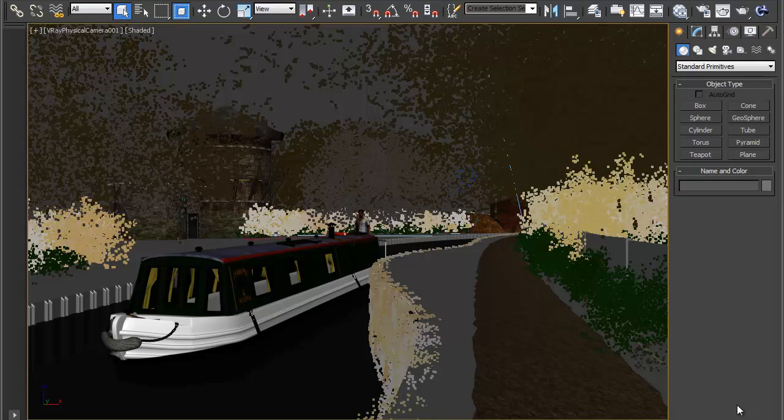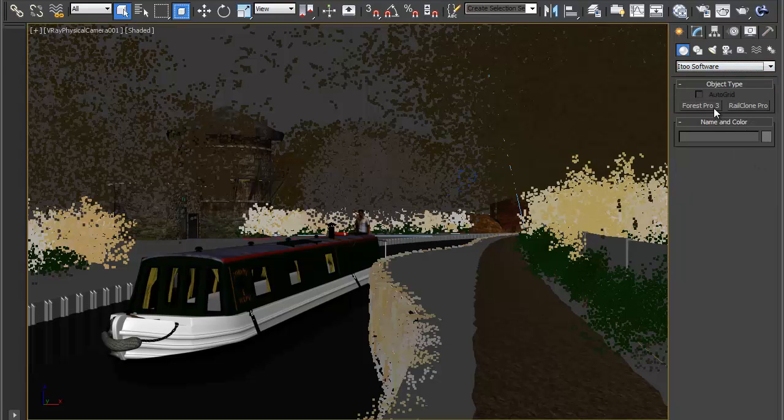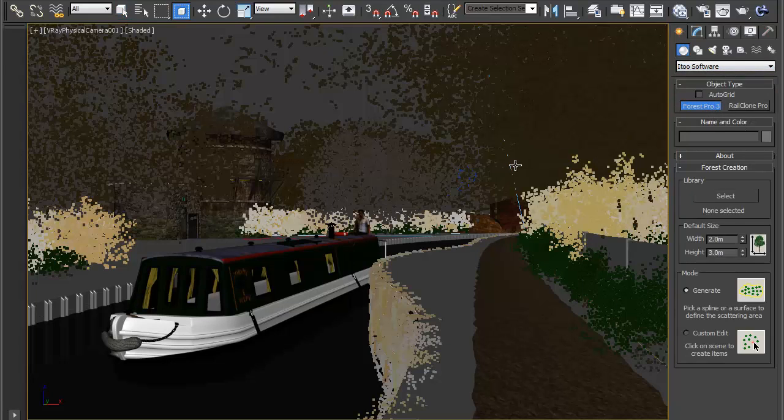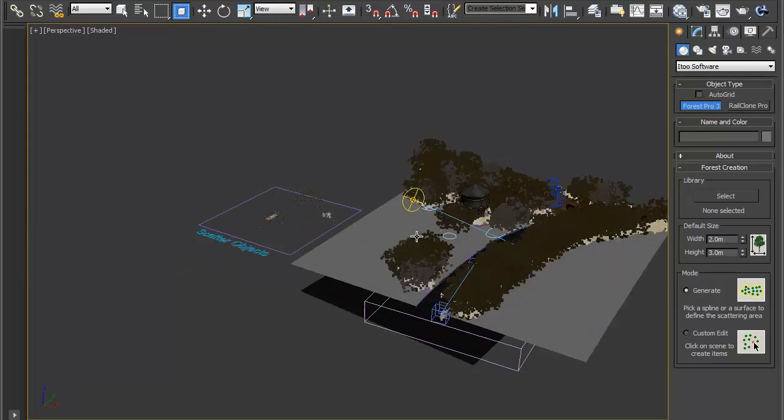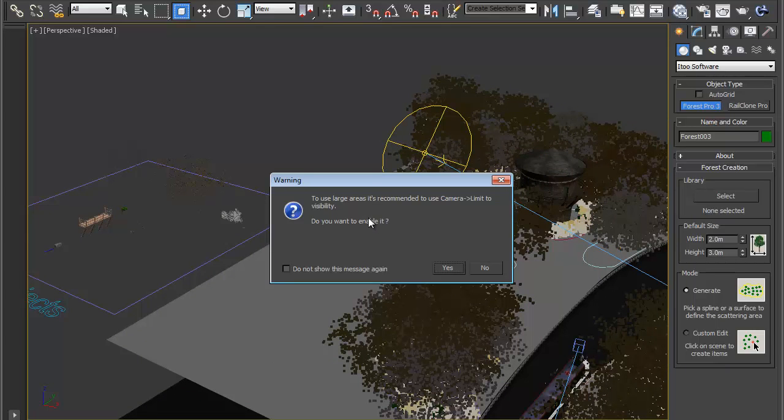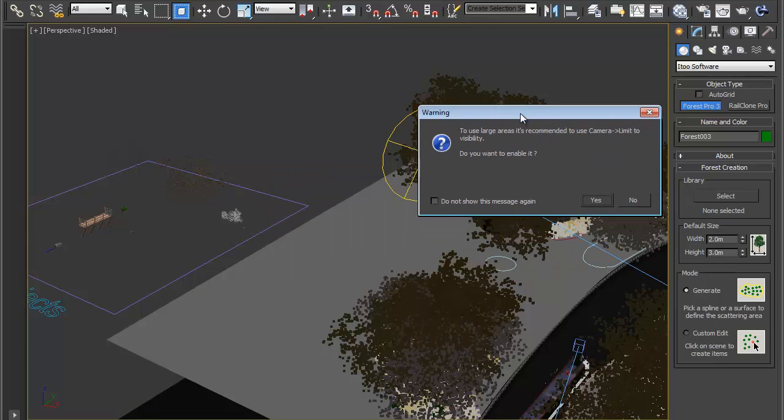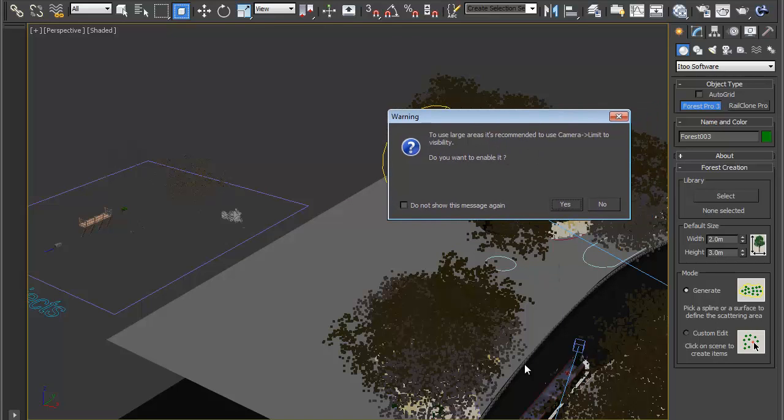So back in the scene if we go and create a new forest object, only this time instead of clicking on a spline we want to click on this surface here. Now I'm using a very large area here so it's going to recommend that I use camera limit to visibility and that's a good idea and it essentially means that my grass will only be scattered in front of the camera, not to the sides or behind.